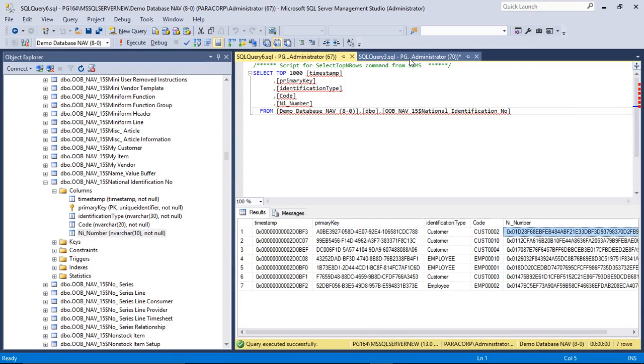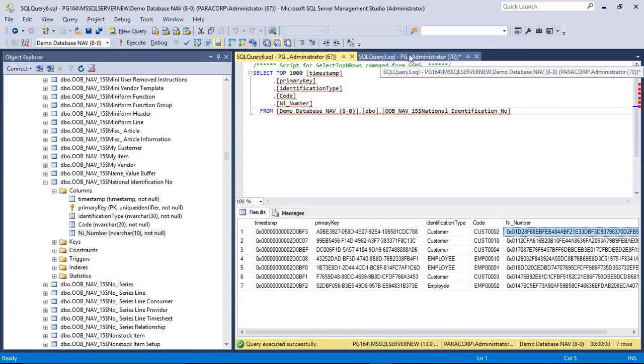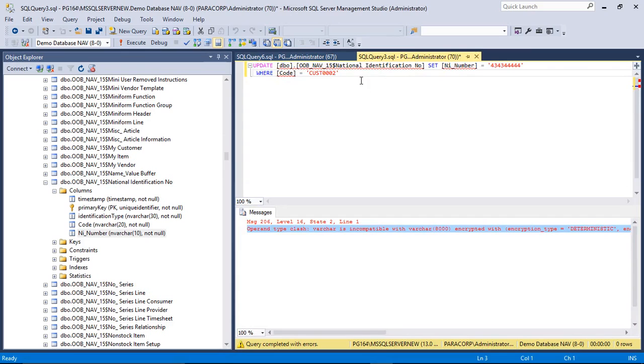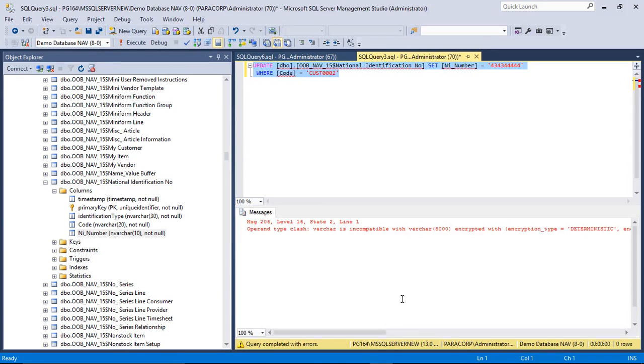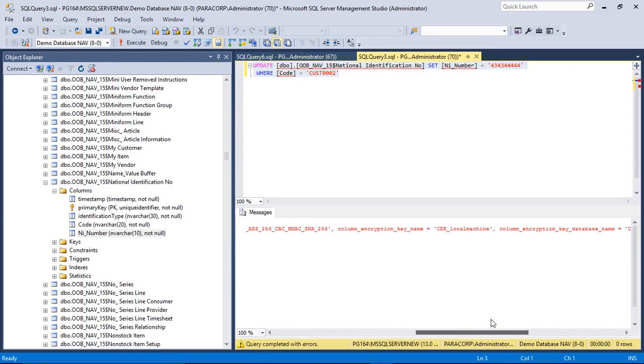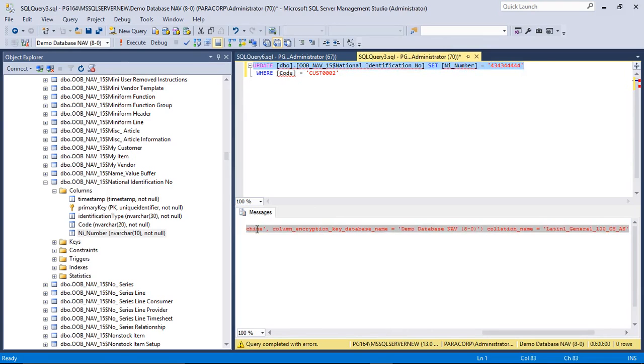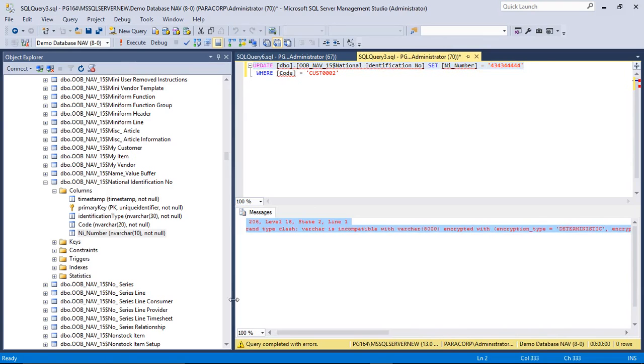When we go to the SQL side and run the same update query, then you will see that the error is thrown in the SQL side because the SQL server does not have access to the master key. And also the NI number field is now encrypted using AES-256 algorithm.